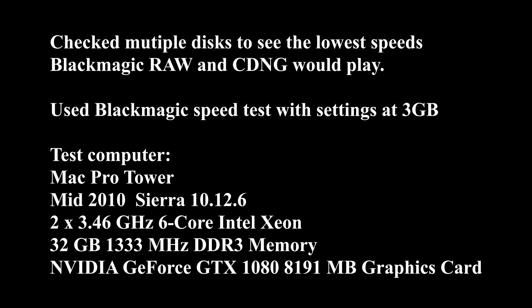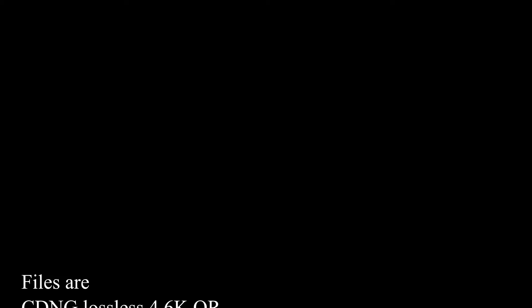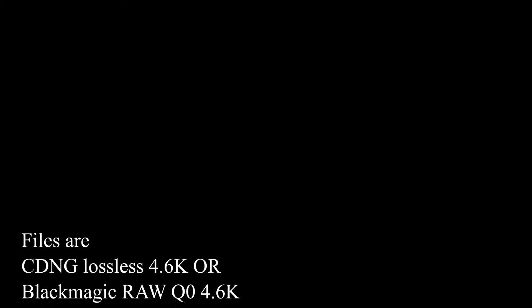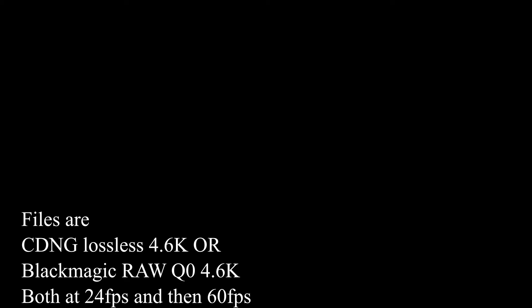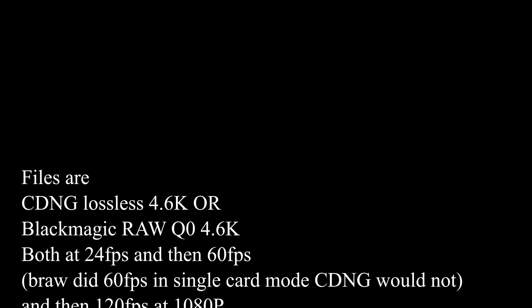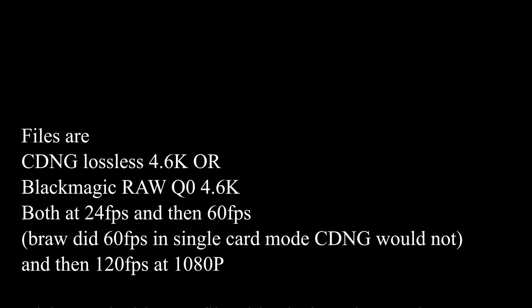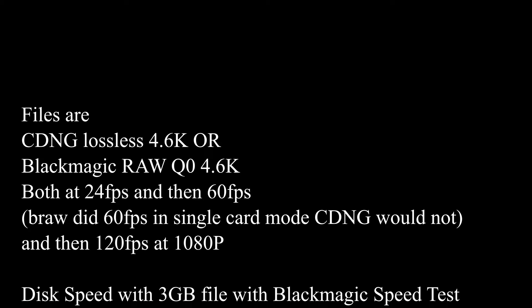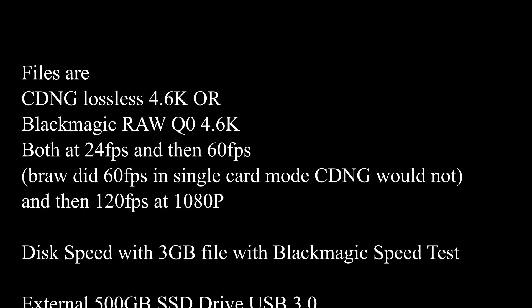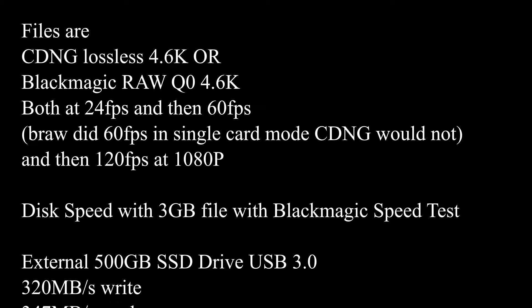Here's the list of external drives and internal drives that I used, and I used the Blackmagic speed test to test the speed for all these drives. All the information is in this text, so if you want to mute my voice and not listen, you can just read. CDNG or Blackmagic RAW Q0, both at 4.6K. I did 24 frames per second,